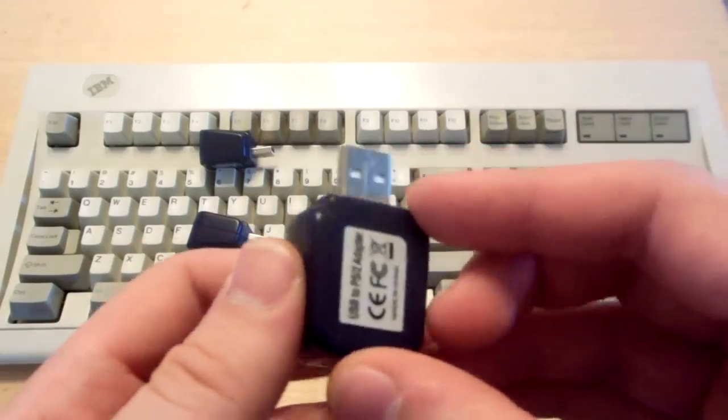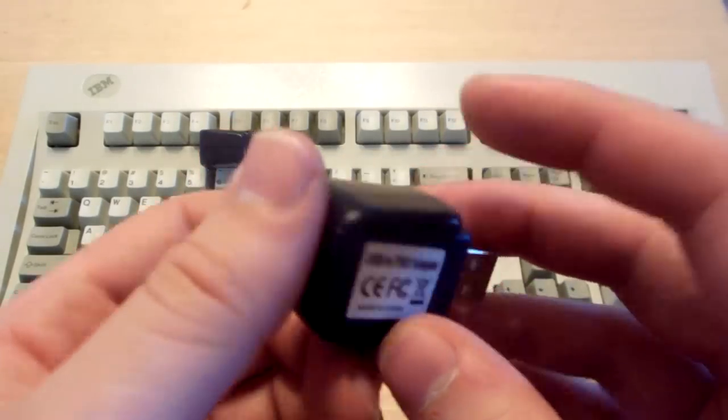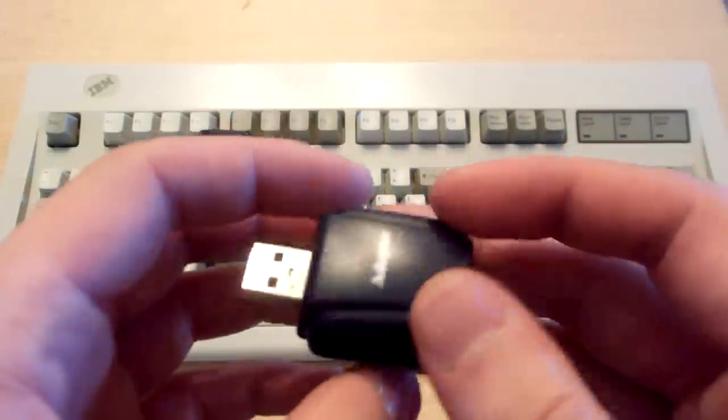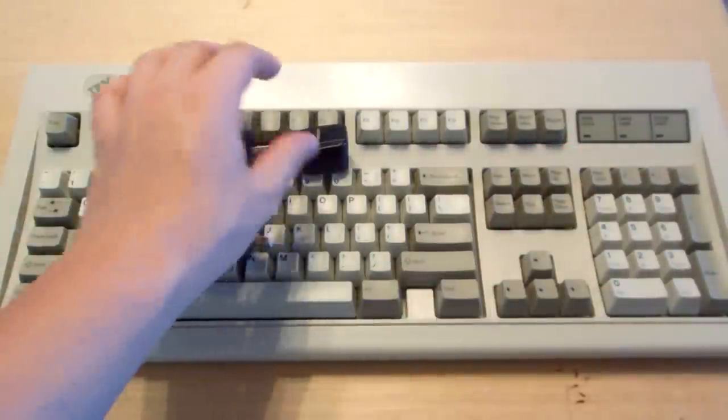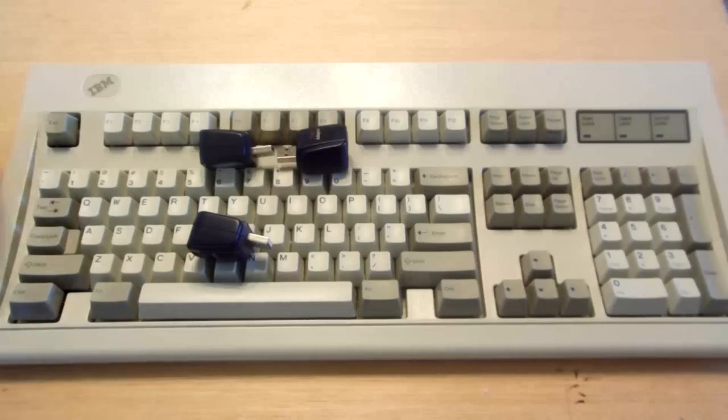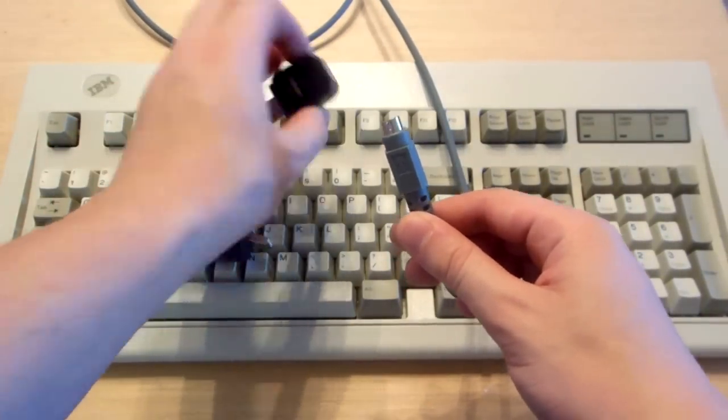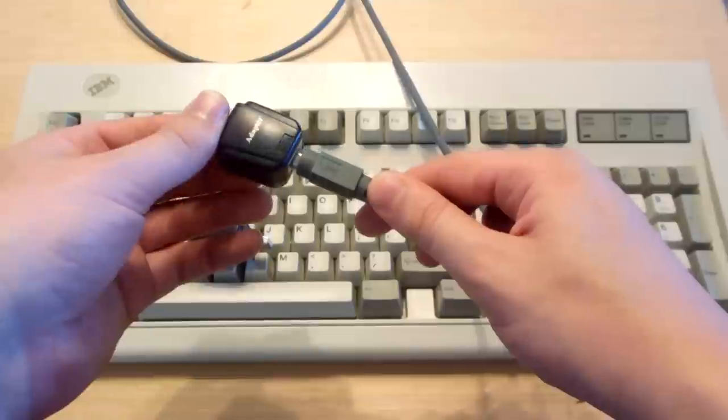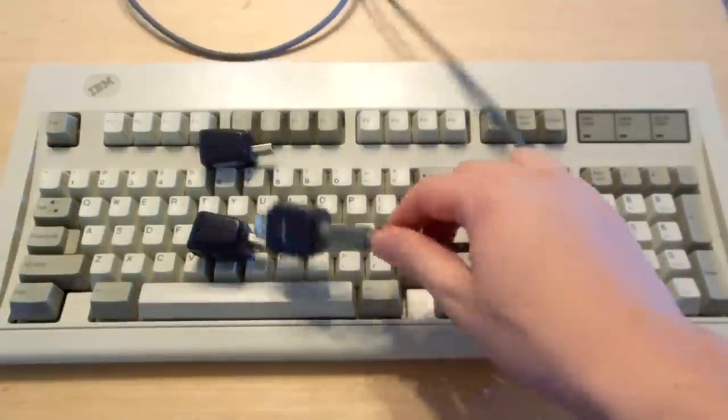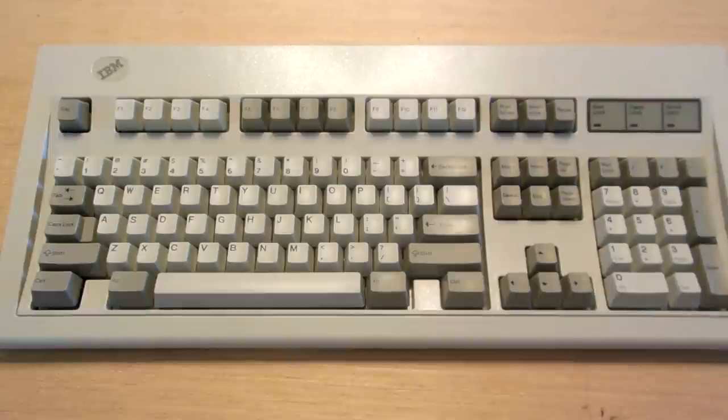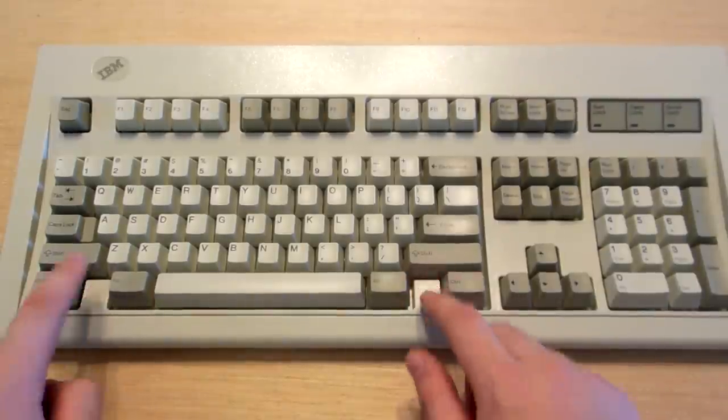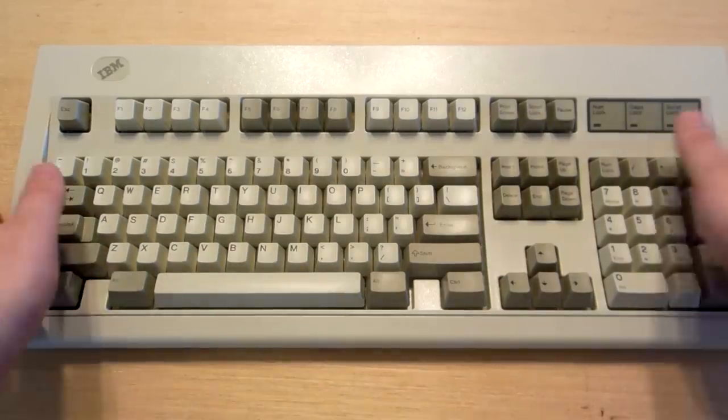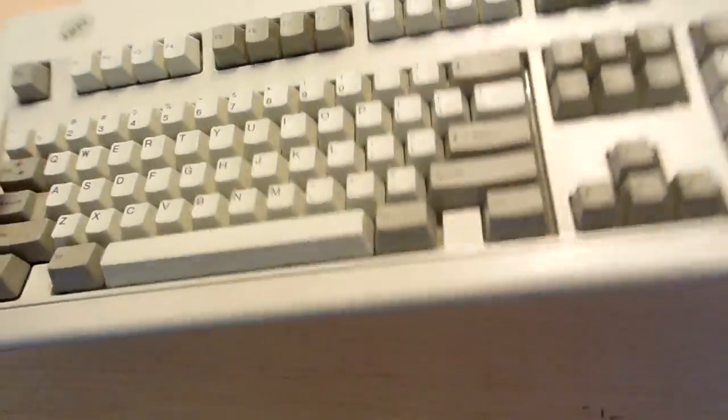If you don't have a PS2 port on your computer, you can pick up an active USB to PS2 adapter. You just take your old school PS2 cable and plug the adapter onto the end, and now you have a completely functioning USB keyboard. Works great on Model M's. Also, there's something missing here. Yeah, Windows keys. This keyboard was designed well before Windows 95 was a thing.